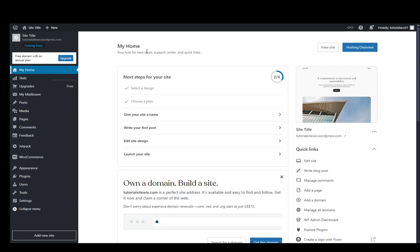Once you create your site through the prompts that you're given when you create your account, you'll be brought to your dashboard. If you don't have a site, you need to create a new one so that you have access to the dashboard.